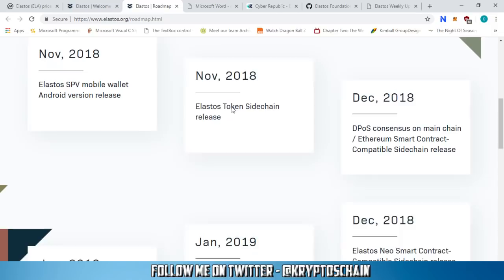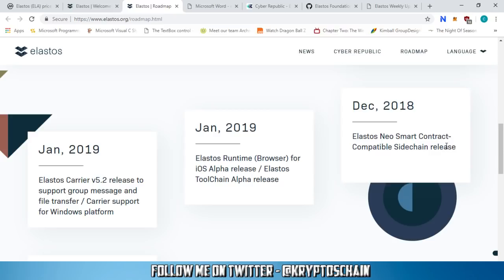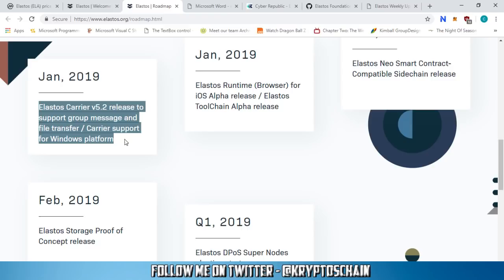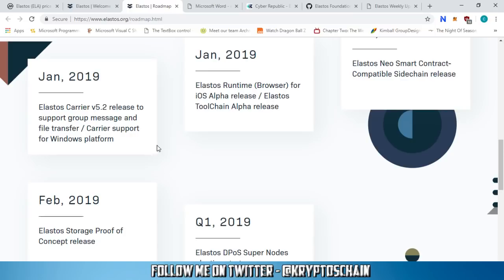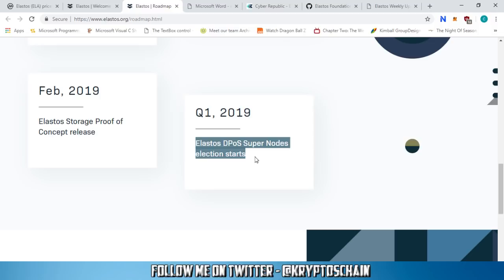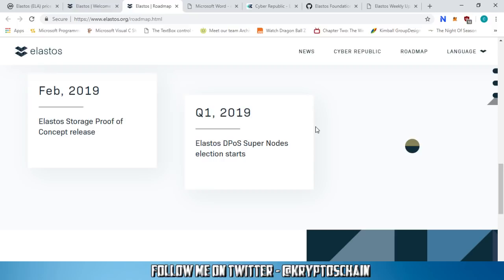Moving on to the roadmap: in December 2018, there's the Elastos Neo smart contract-compatible sidechain release. In January 2019, the Elastos Runtime browser for iOS alpha release, the Elastos toolchain alpha release, and Elastos Carrier v5.2 release supporting group messaging, file transfer, and Windows platform. In February 2019, the Elastos storage proof of concept release and the delegated proof-of-stake super nodes election starts. There is a lot of development going on, with significant progress expected through 2019.